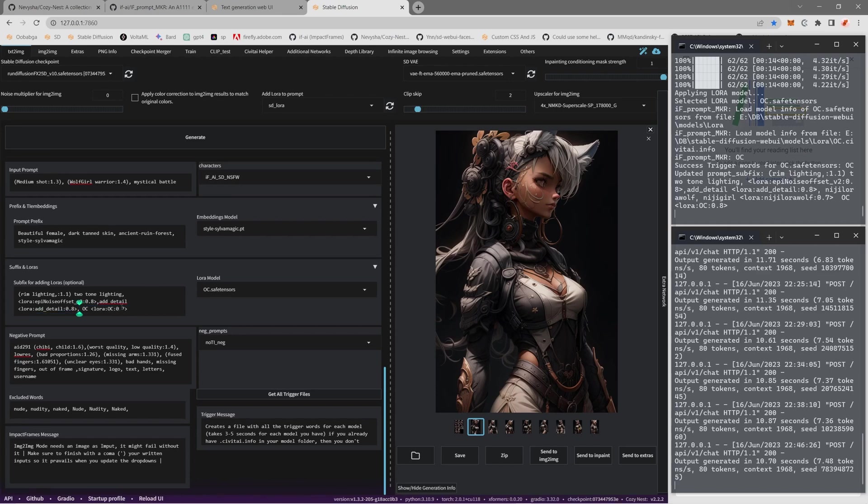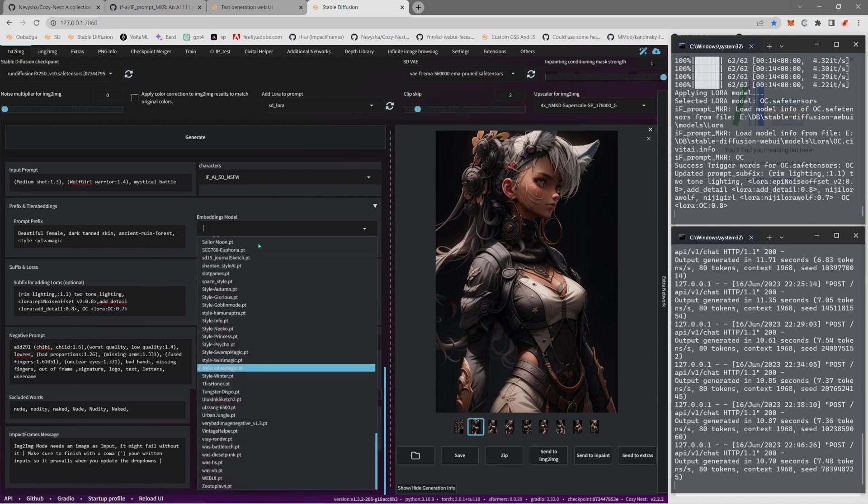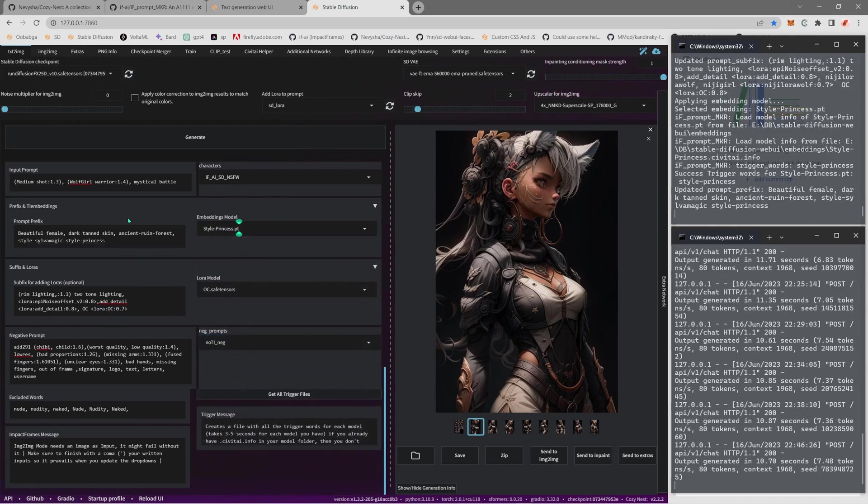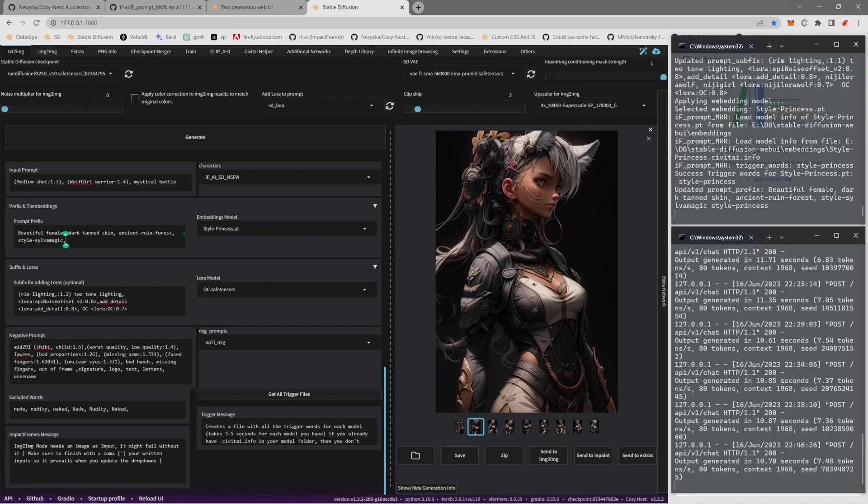As you can see, by selecting one here I got the trigger word and also I got the LoRA that I want to use it. Say if I want to add an embedding, I can just do a style princess and it will be here, the trigger word. I don't want the style princess, I just want this.